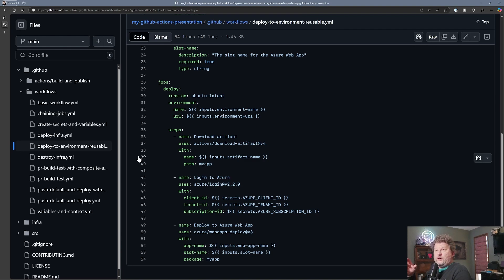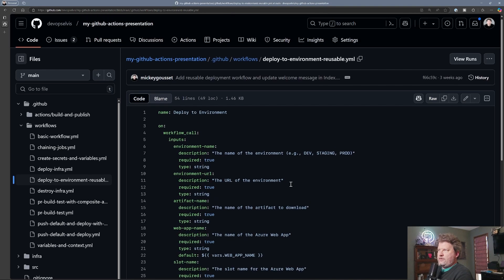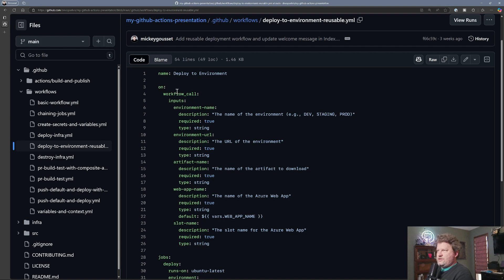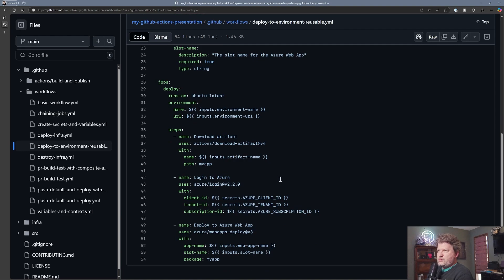There's another kind of workflow called required workflows which we'll look at in the future, and required workflows do execute in their own repo. But for this reusable workflow, it's pulled into this repo and executes here. The code looks very similar to what we had in our other workflow — it just uses the workflow_call event, has some inputs, and then runs those steps of downloading the artifact, logging in, and deploying.